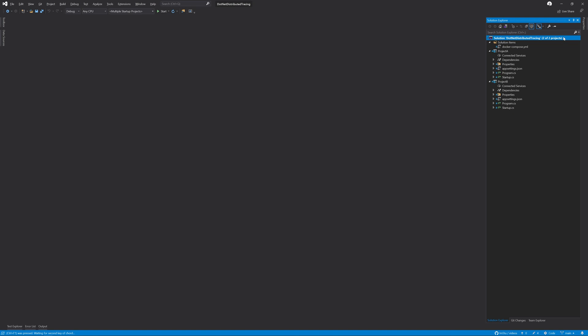Spans uniquely identify a request with a start and end time that may also have a parent. In the .NET world, we use the Activity type to represent a span, so the terms span and activity are interchangeable. In other languages this is not the case and should be referred to as a span.